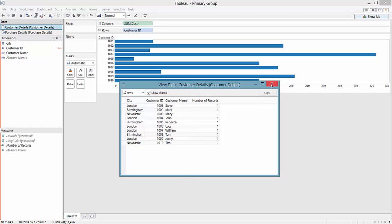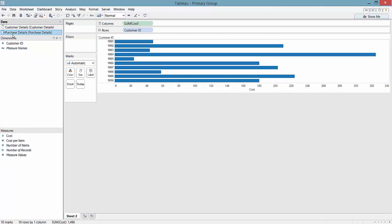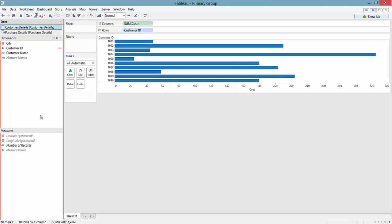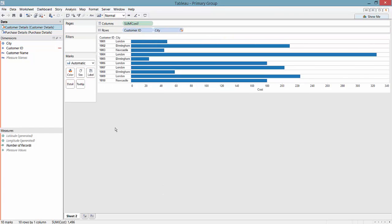In this view I have from my primary source customer ID and the cost associated with each customer. But I want to see cost by location, so I can bring that in using my secondary source and the blend that Tableau has automatically created on customer ID. I can bring in city and now we see cost by city.